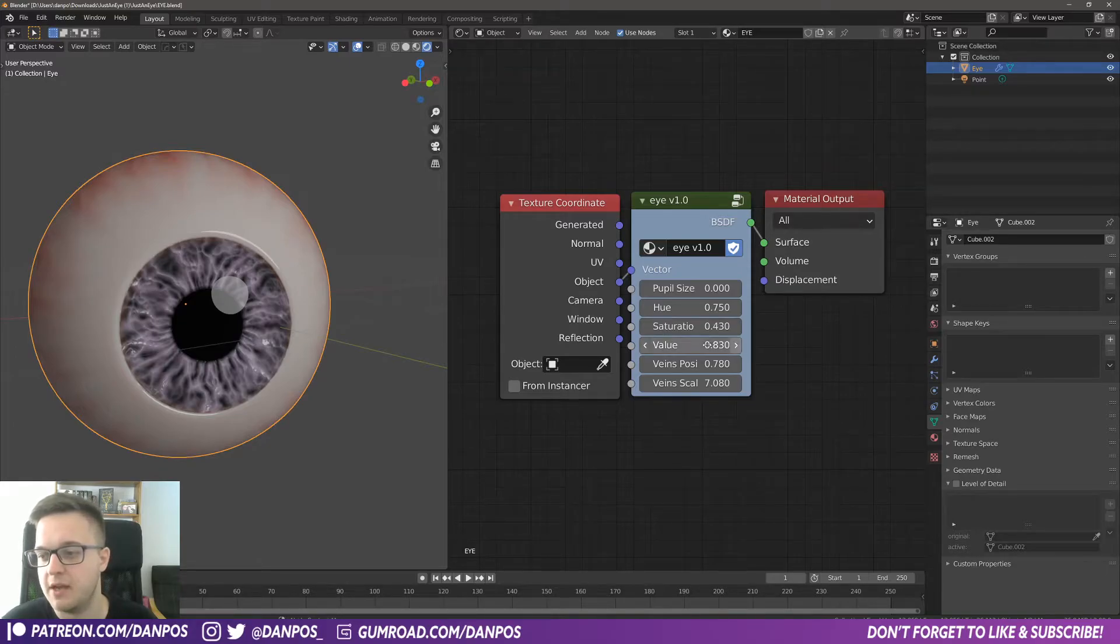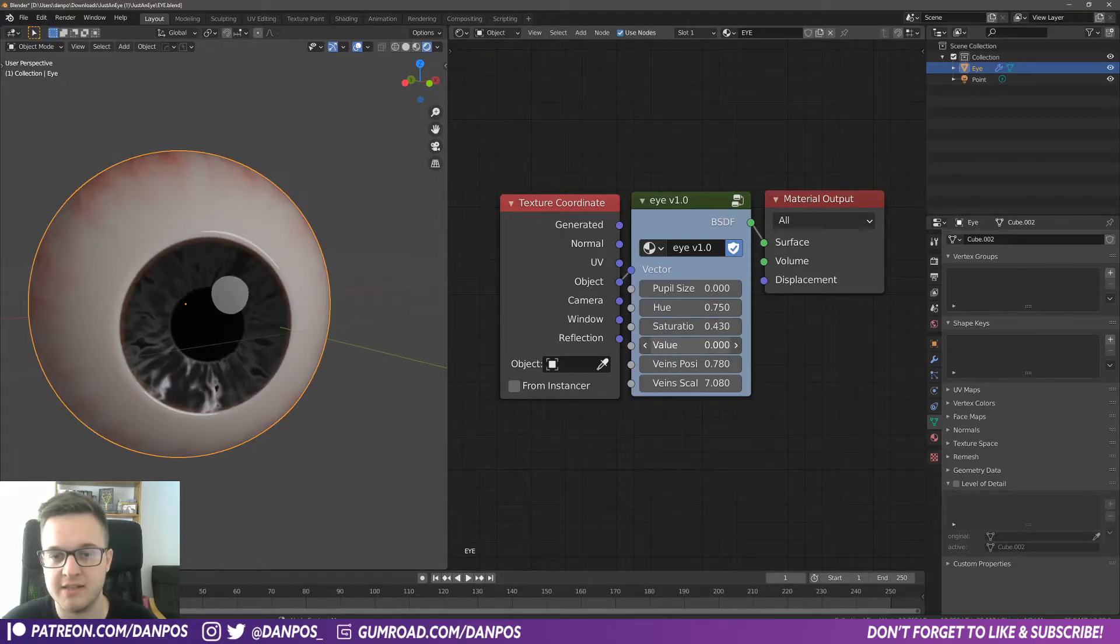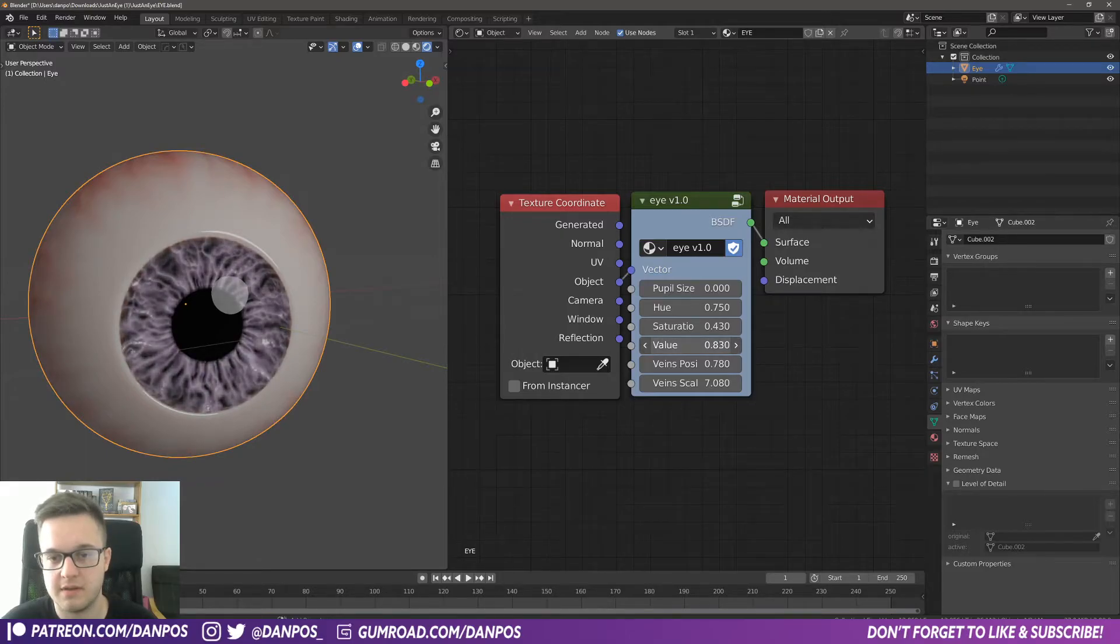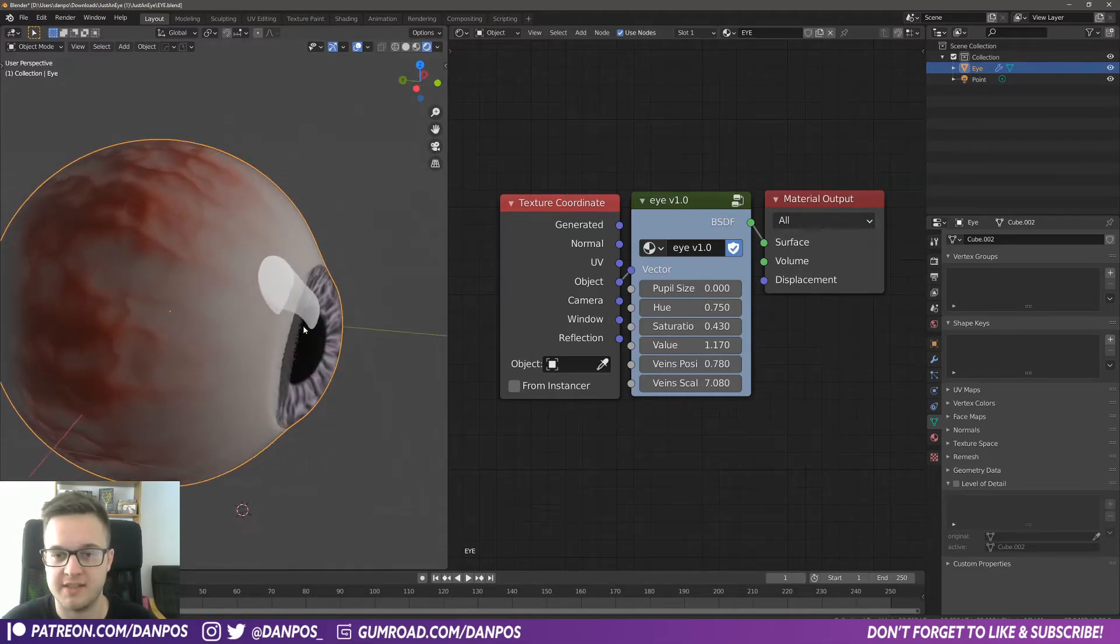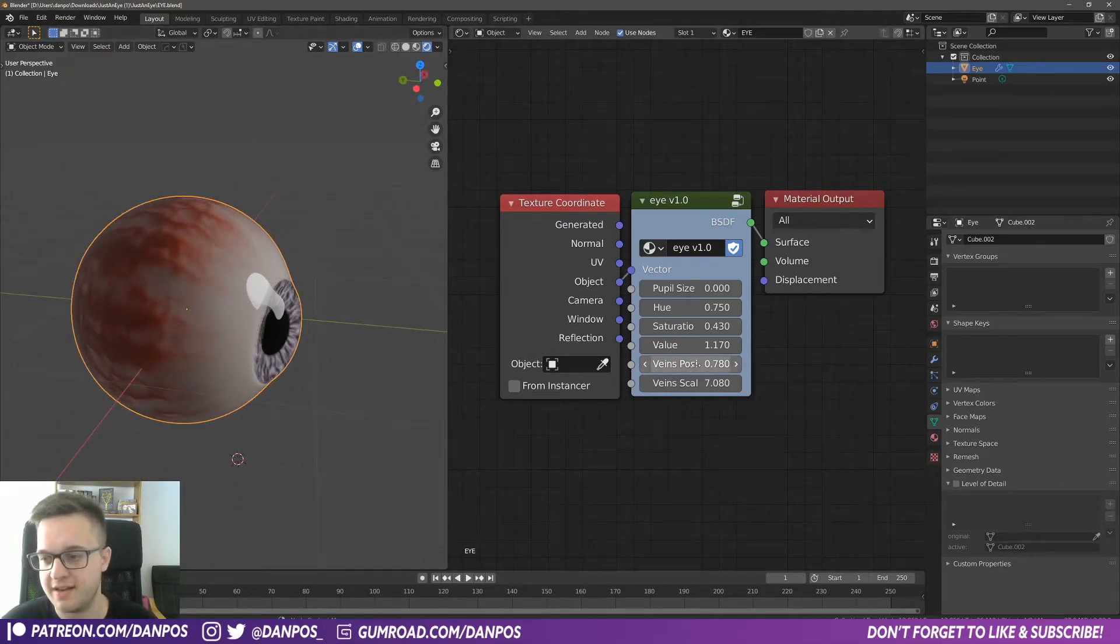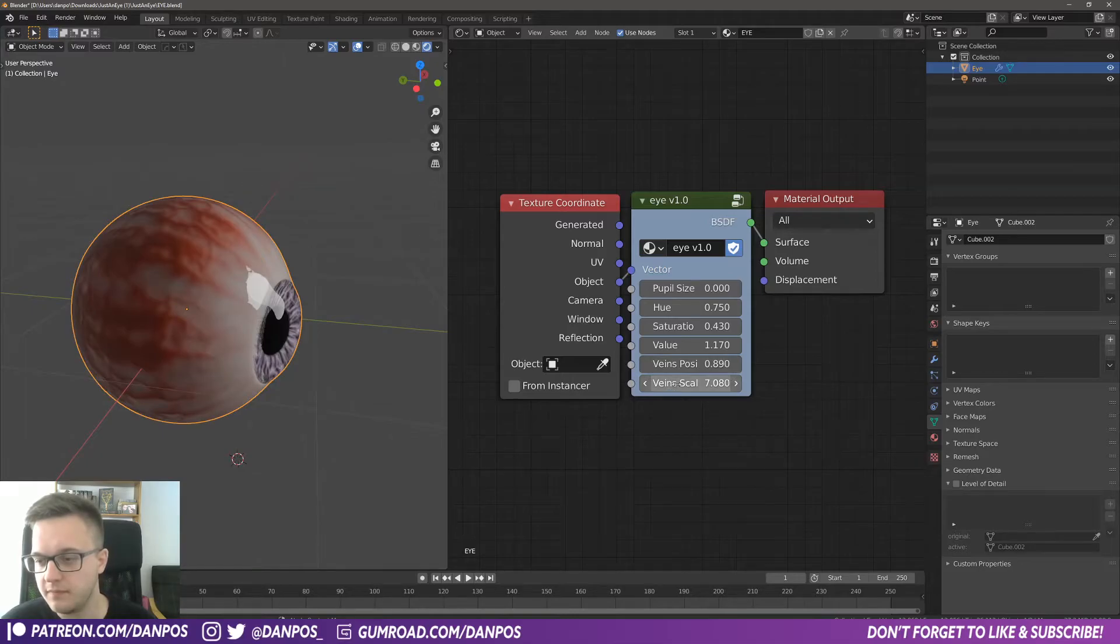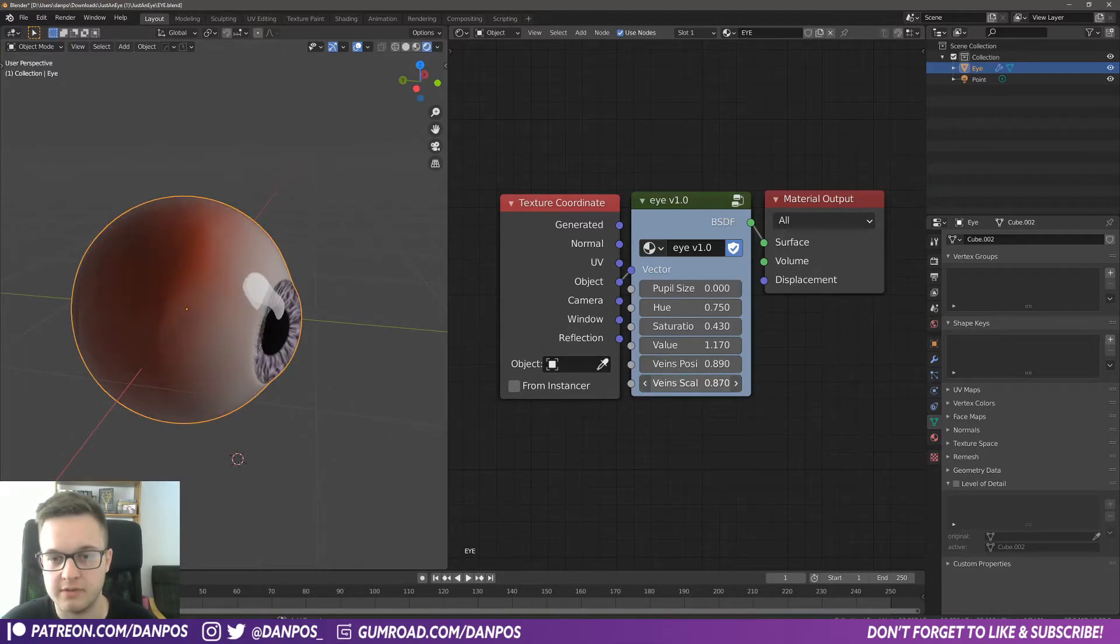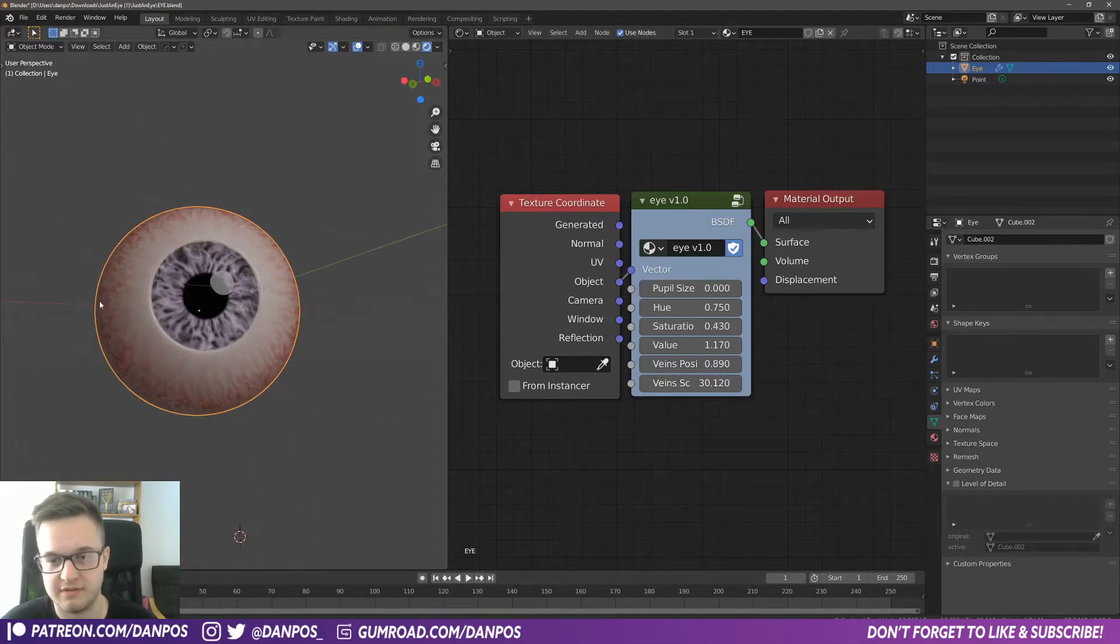And value is kind of how bright the eye is. Then you've got veins position, which has this disgusting kind of effect, but I mean it's very cool that it's there. You see that they go in. And then you've got veins scale as well, so you can kind of see what that does—like lots of veins really close.